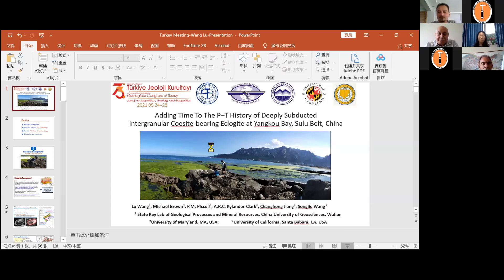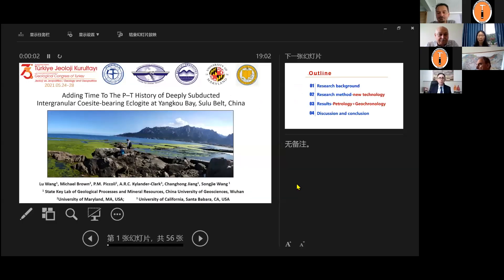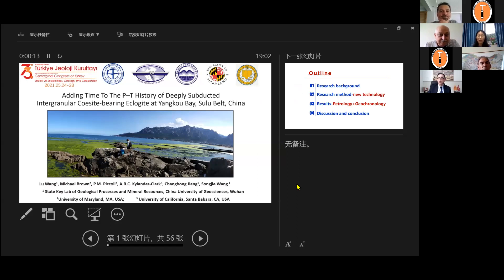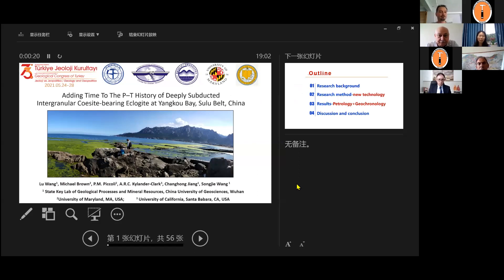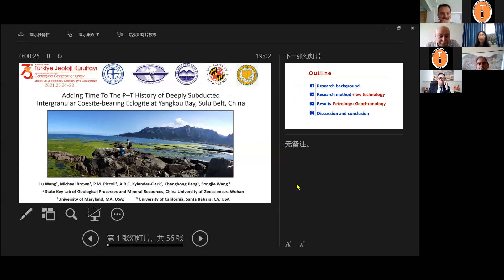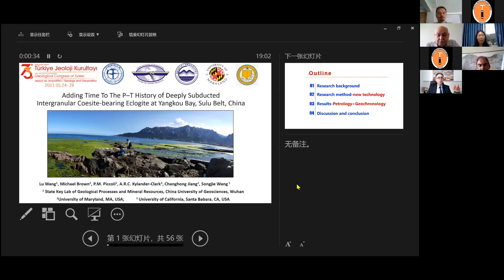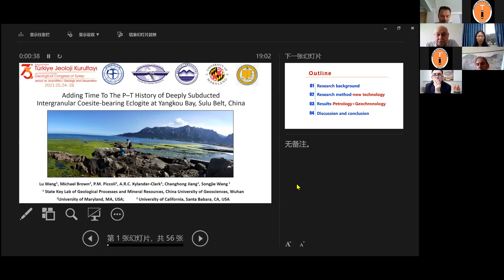Thank you very much, Osman, for your introduction and invitation. It's a great honor to be here. Actually, I have a special feeling to talk about the UHP rocks here because Professor O. Cay, he is a pioneer to study ultra-high-pressure rocks and find coesite in Dabishan with his Chinese colleagues. So I read their papers when I was in PhD stage. So today I'm going to talk about some new technology to gather the timing constraint from the PTT paths of the deeply subducted intergranular coesite-bearing eclogite in the Sulu belt.